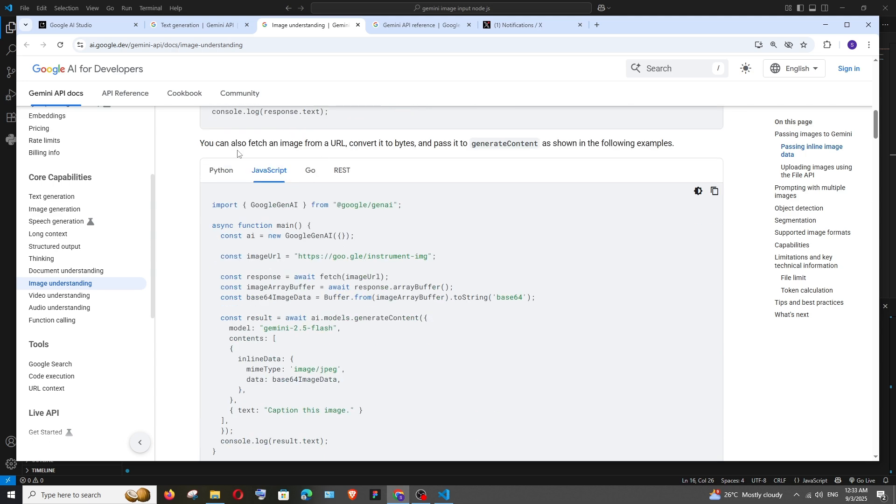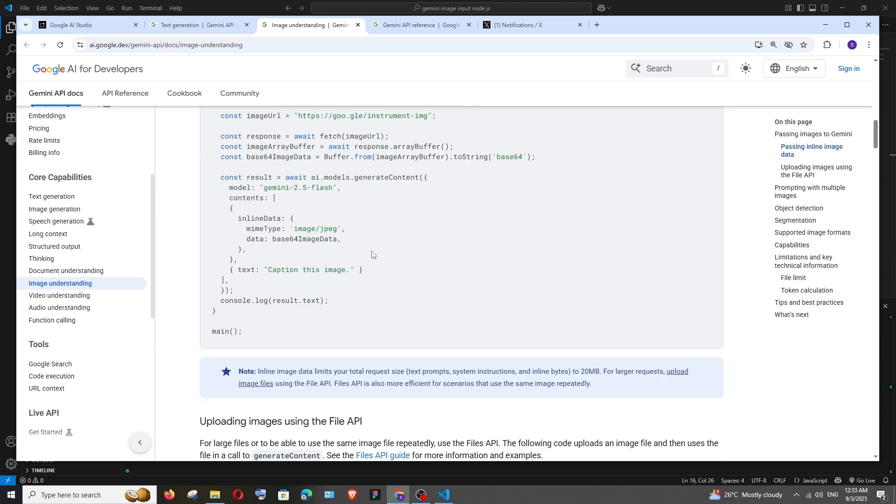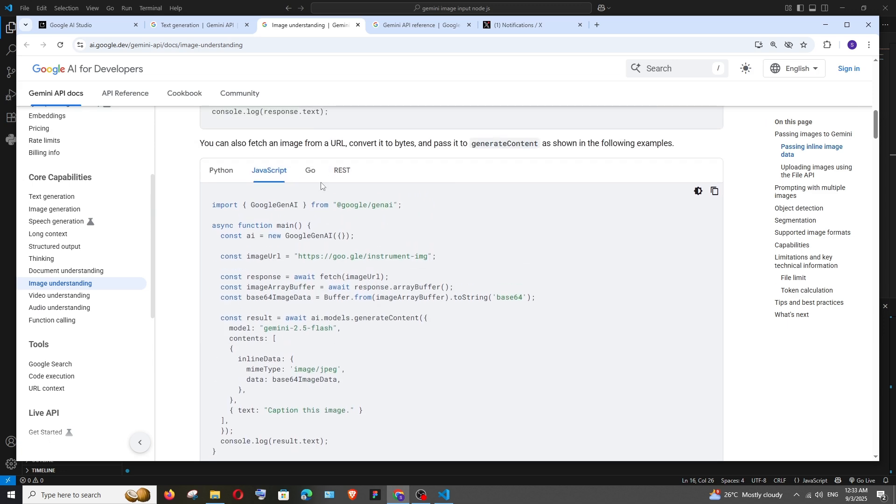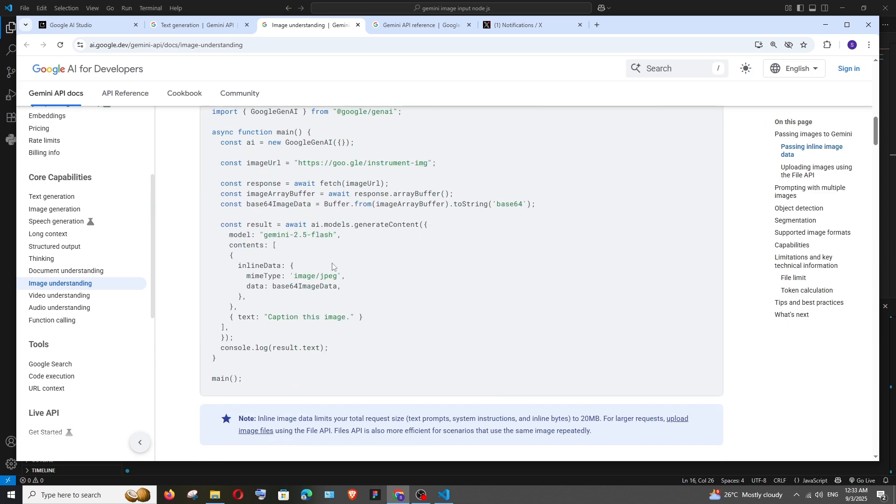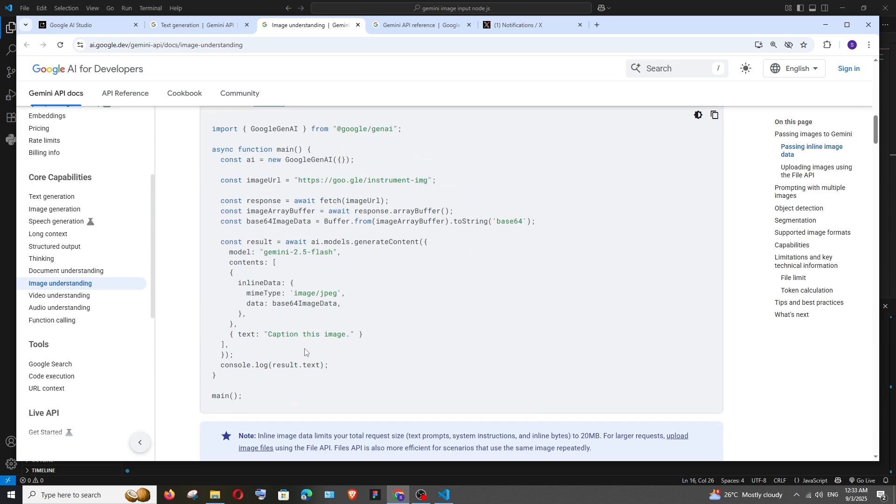And next one is we can add a URL of that image. So in case if you are having a link of any image you can do that. It converts into bytes and then accesses the image. So here also we are having that code for that.